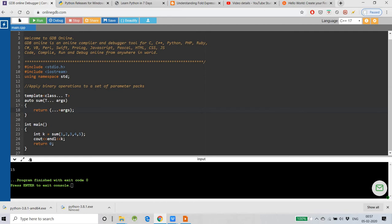Here we can see what it does. I took an int variable and stored the value returned by the sum function, passing five arguments: 1, 2, 3, 4, 5. The result will be all those arguments added together. The return type is 'auto' because it automatically deducts the return type — we don't need to specify it. So let's see what value comes into k and what gets printed.